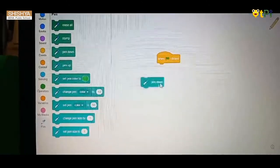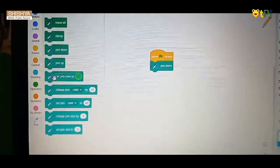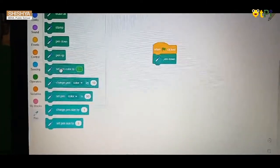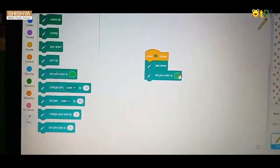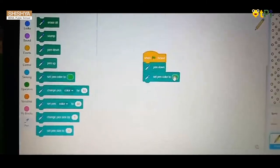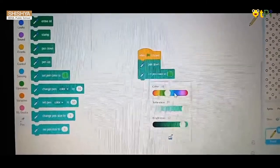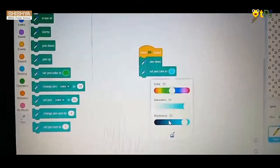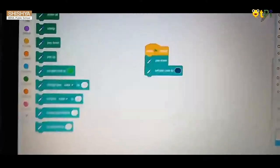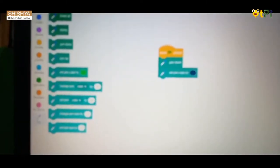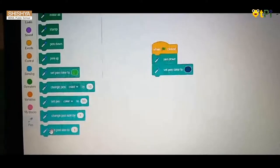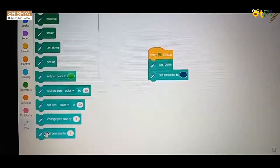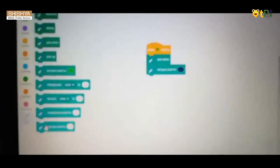Click pen down and put it below when flag is clicked. Next, set pen color to—I don't want green color, so I'm changing it to my favorite color, blue. You can change it to whatever color you want—gray, green, yellow, purple, pink. I have chosen blue.